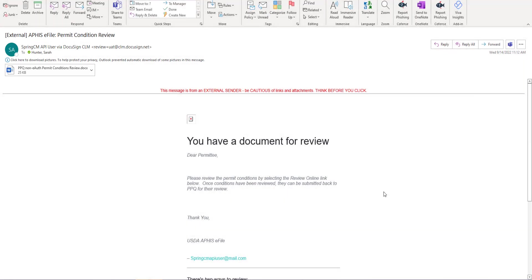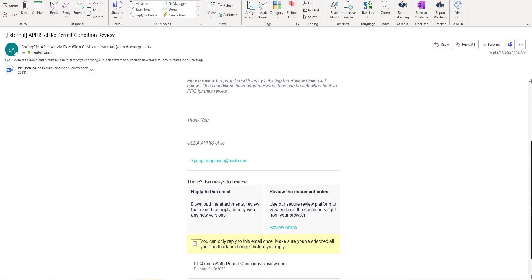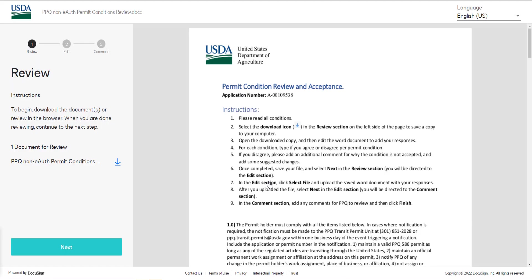As the email explains, to review the permit conditions you have to select the review online hyperlink. Read through the pop-up window and once you're done select got it.